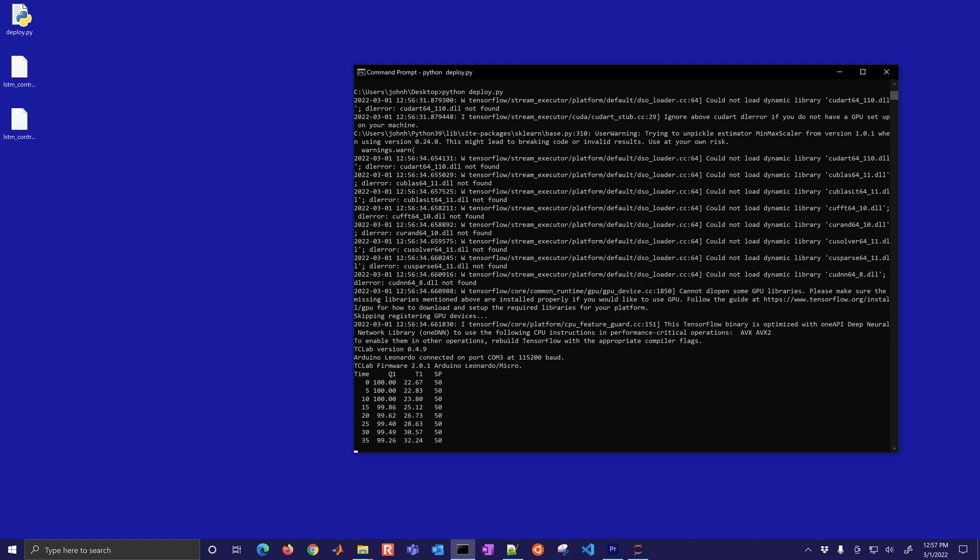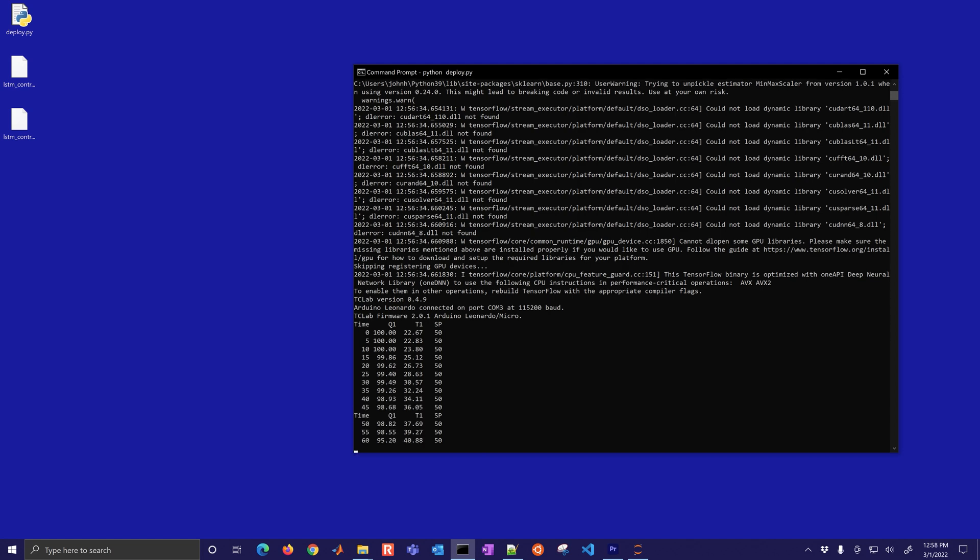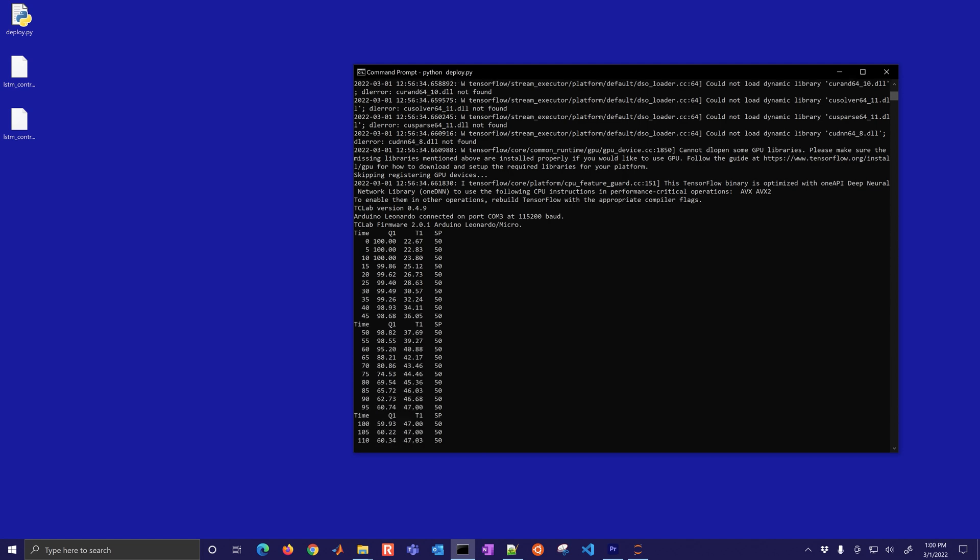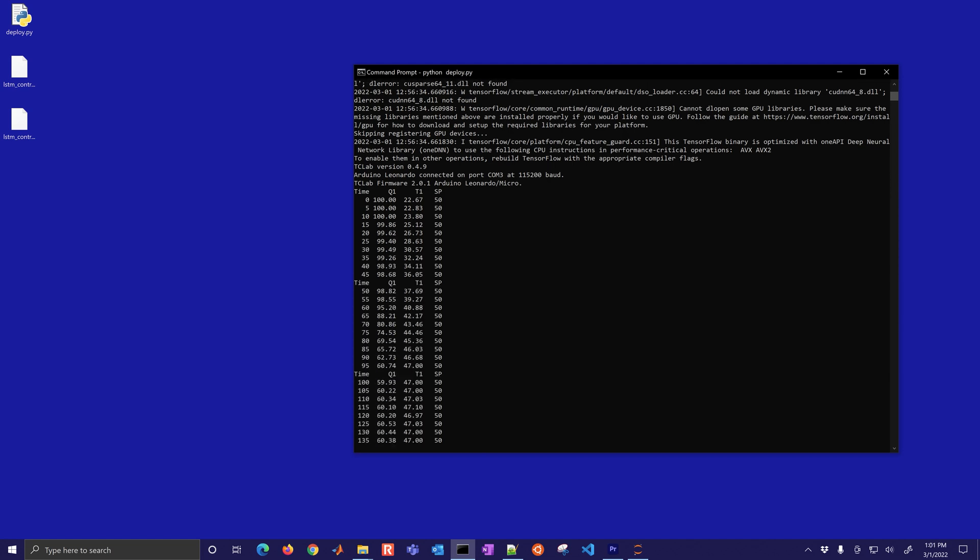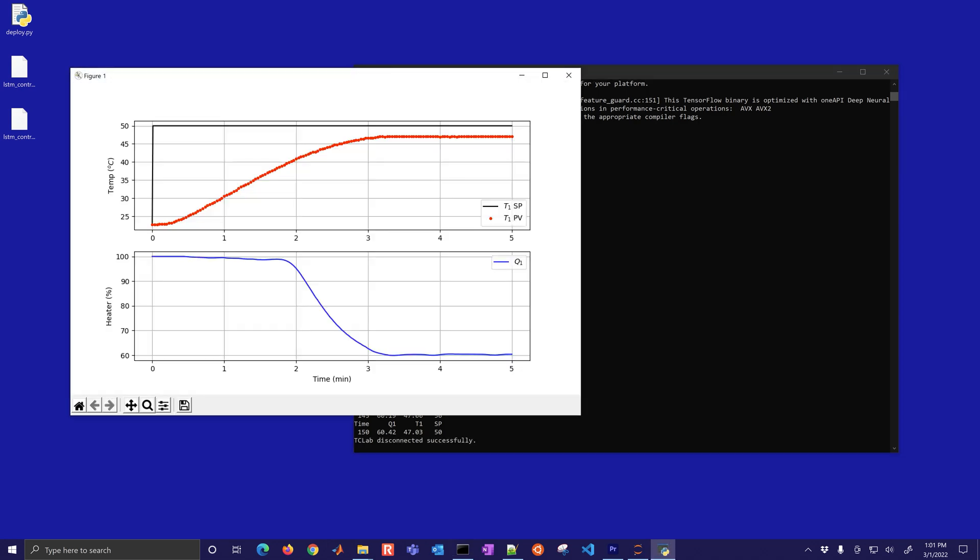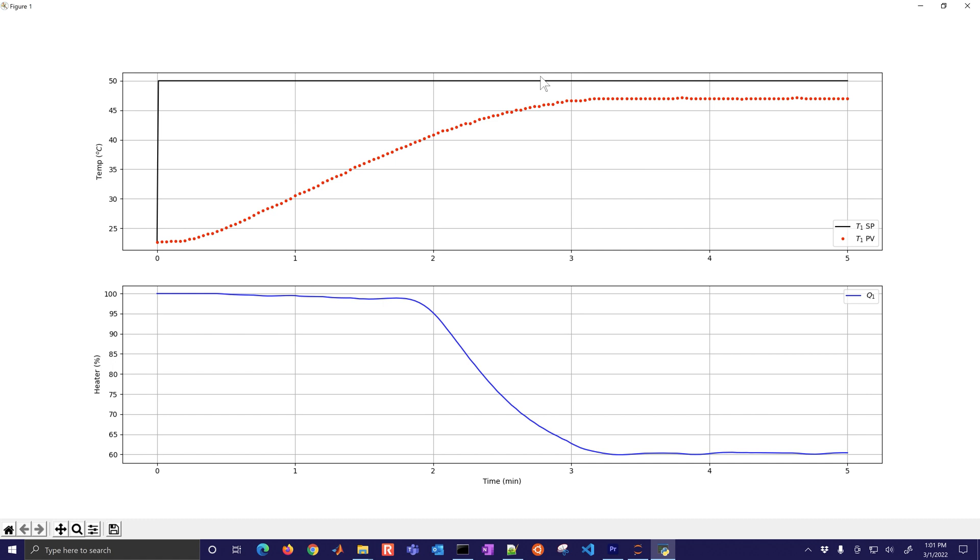In the end it produces a chart that has some offset. One of the things to note is that we trained it on the emulated device but then tested it on the physical hardware, so there's some model mismatch. It might need an integrator.